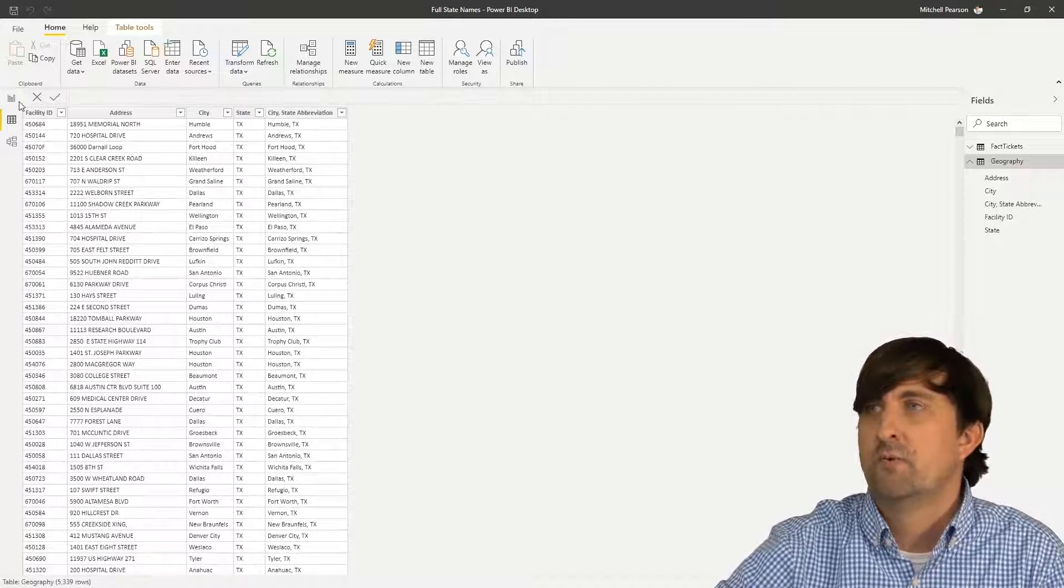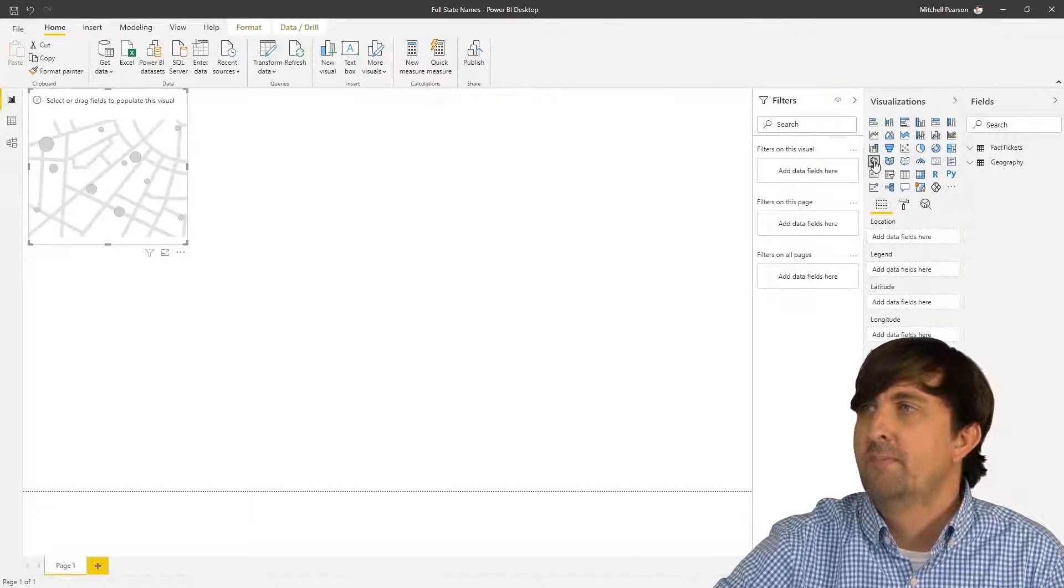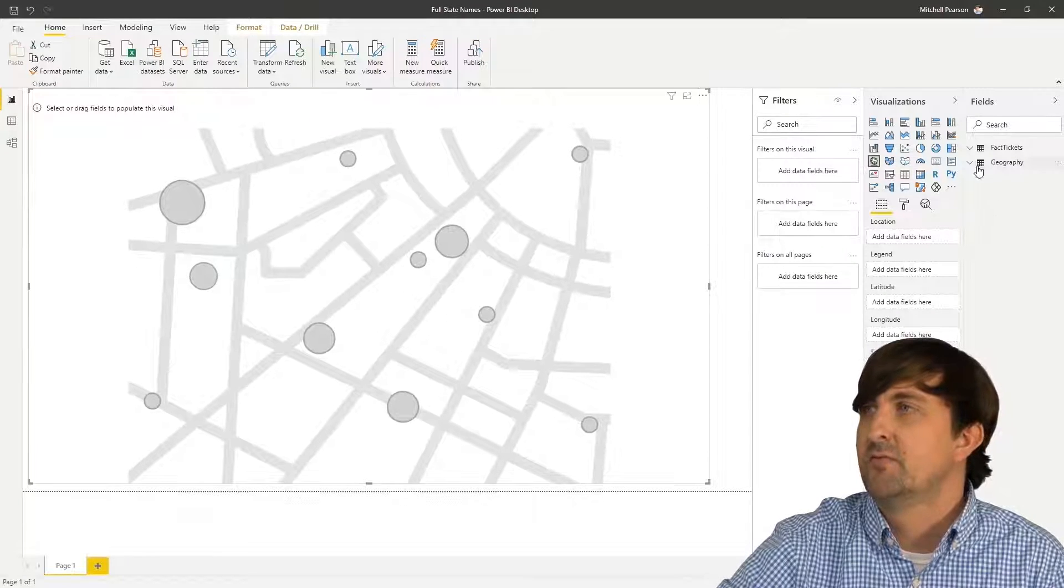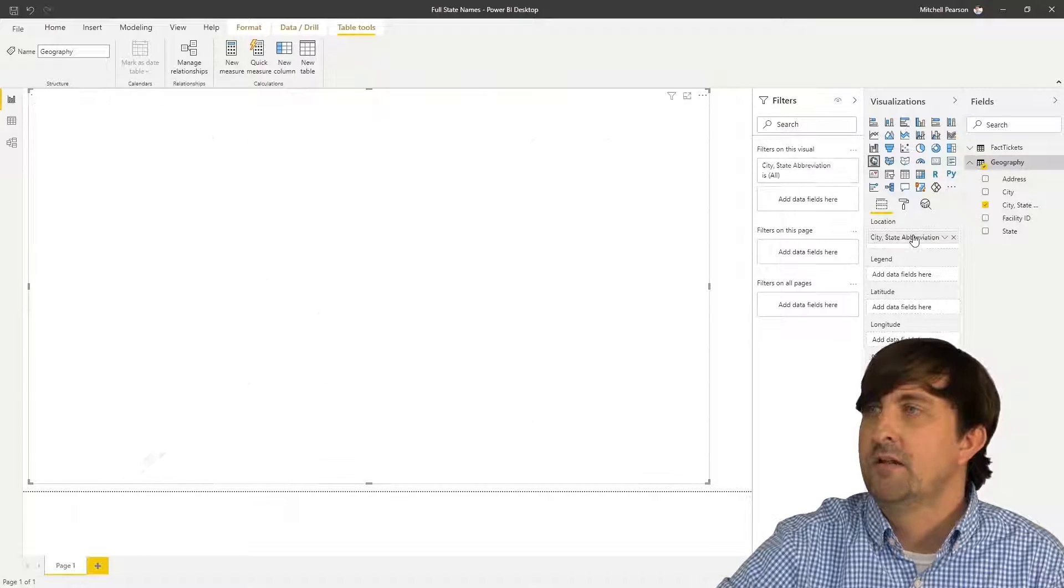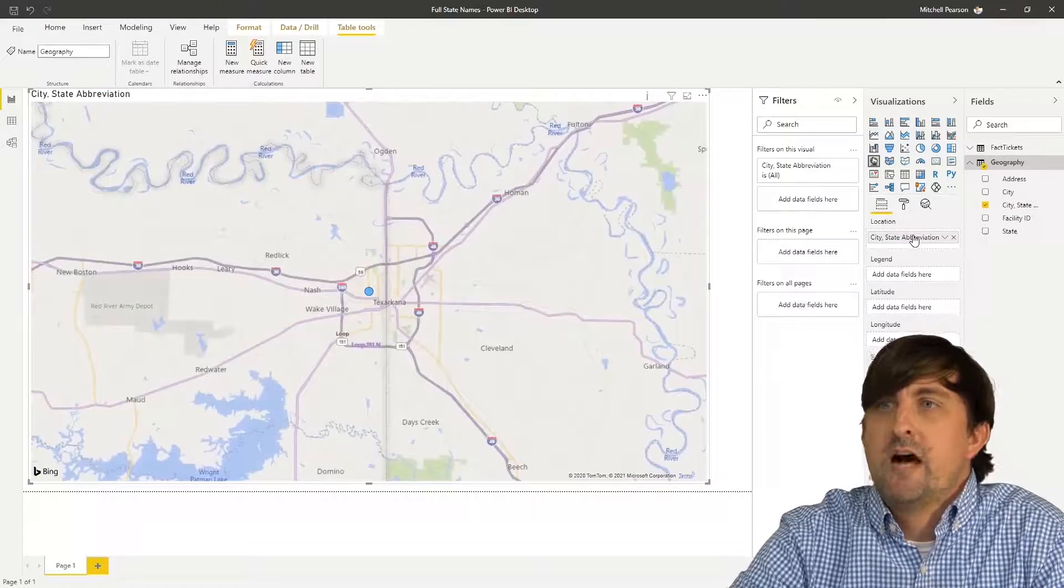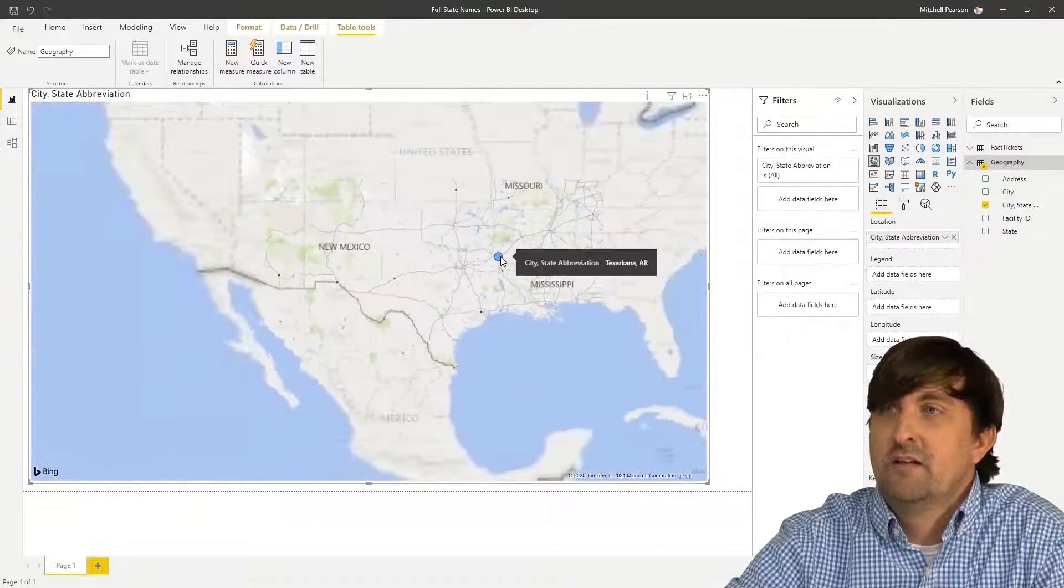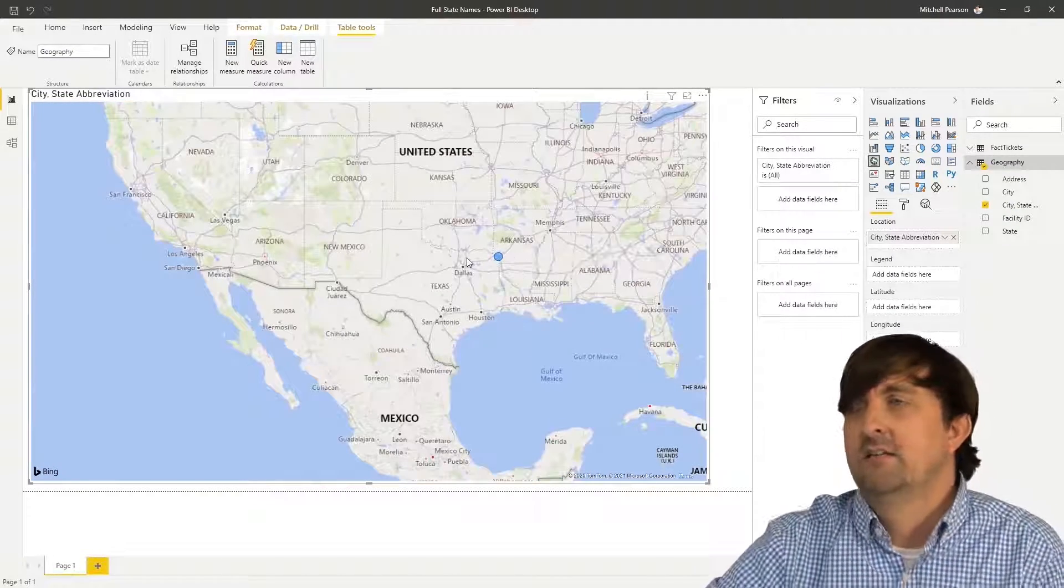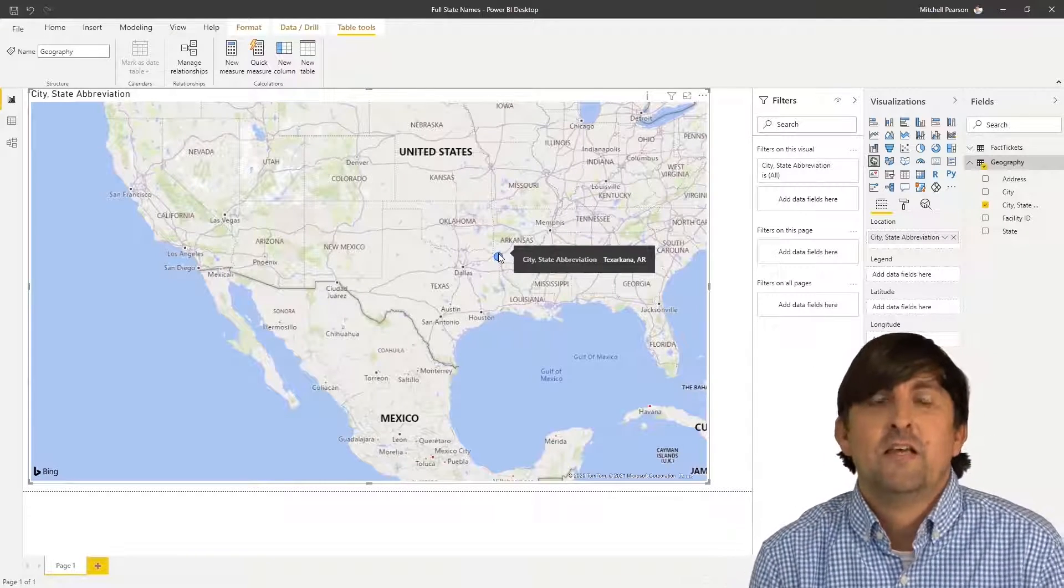We're going to bring in a map and have this map take up the entire space because we don't need any other visuals for this demo. Under geography, I want city state to be the location. So as I bring the city state to be the location, notice that we're not seeing what we think we should see. We actually are only getting, let me zoom out here, just one in Texarkana, Arkansas.